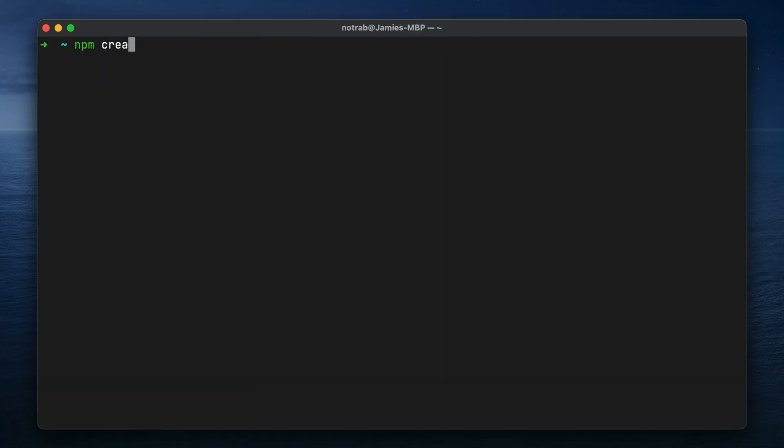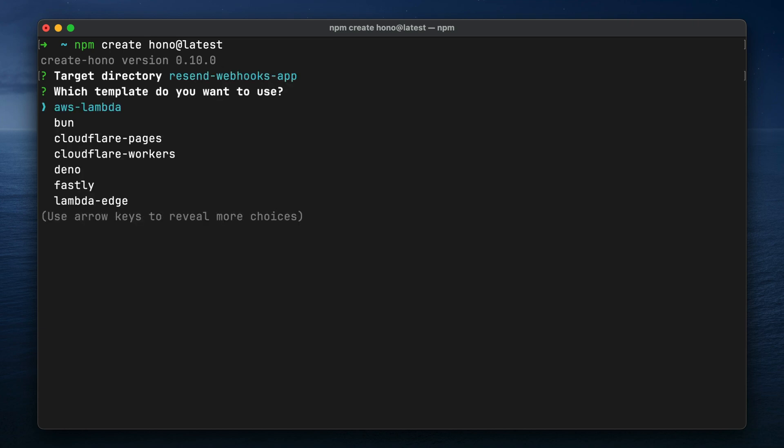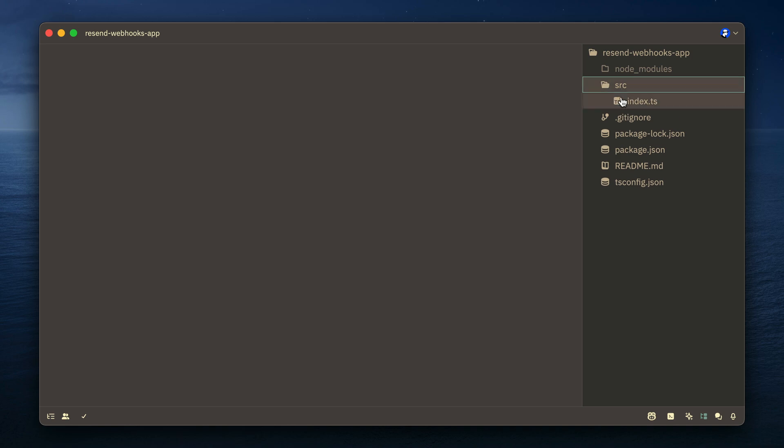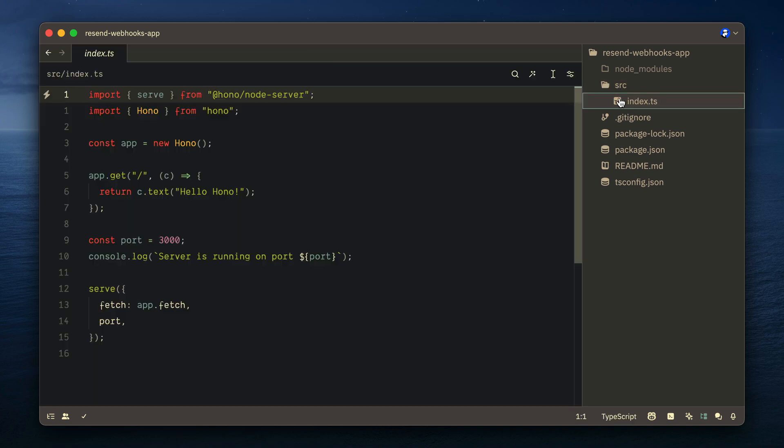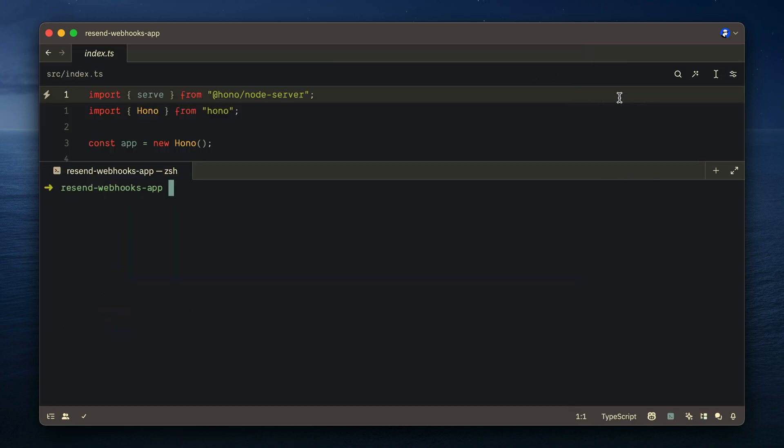Now using NPM, we can create a new Hono project, and we'll just give our app a name, select the Node.js template. You can use another if you want to deploy this to a different platform or use a different runtime, but for this example, we'll just use Node.js. And once your project is set up, we'll then open this inside of our code editor. And here we can see we have a simple source index.ts file.